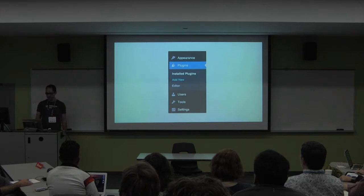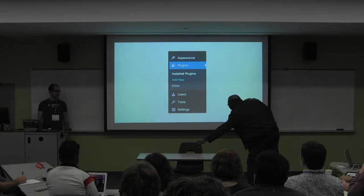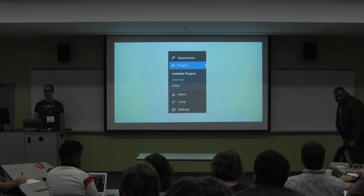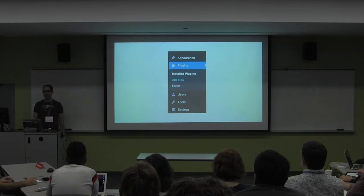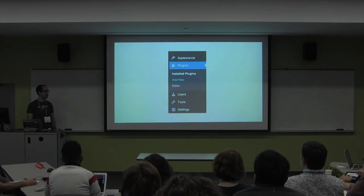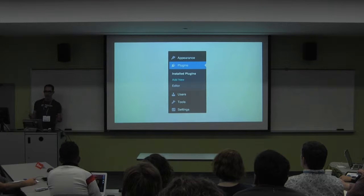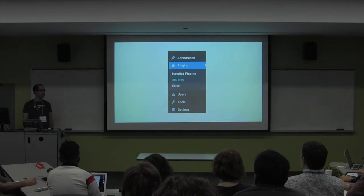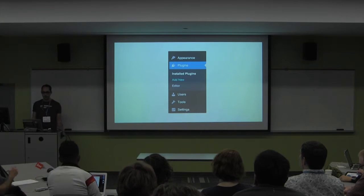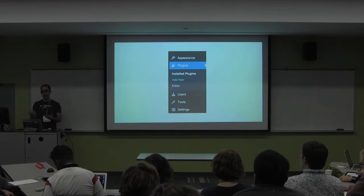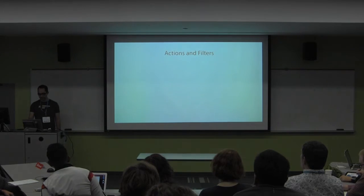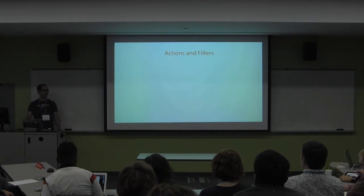You go into your WordPress admin, hit Add New, and search the 30,000 or so plugins in the repository. You find one that does pretty much what you want but not exactly. It'd be nice to take that plugin, tweak what you want, and make it your own so it does exactly what you want. That's where actions and filters come in.